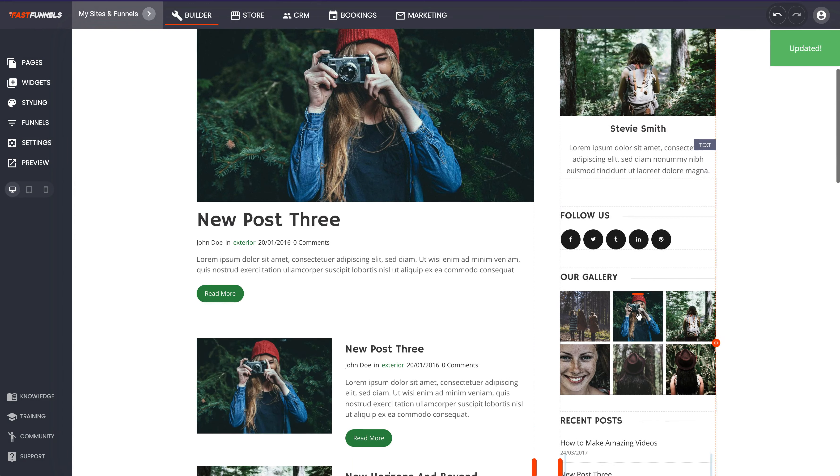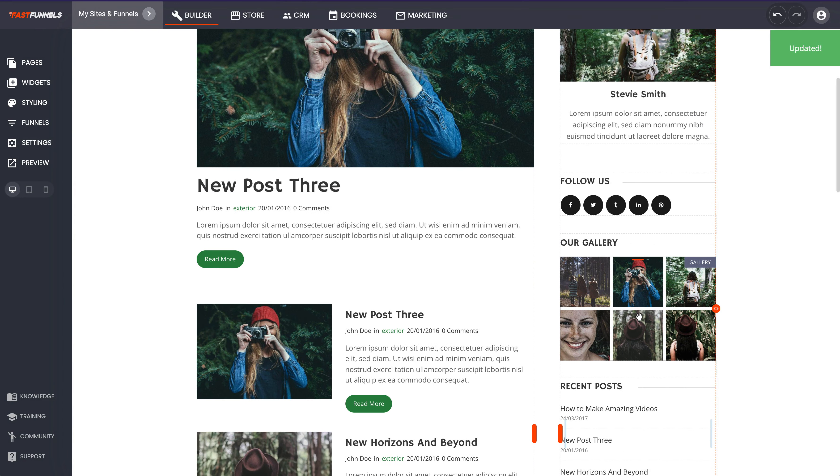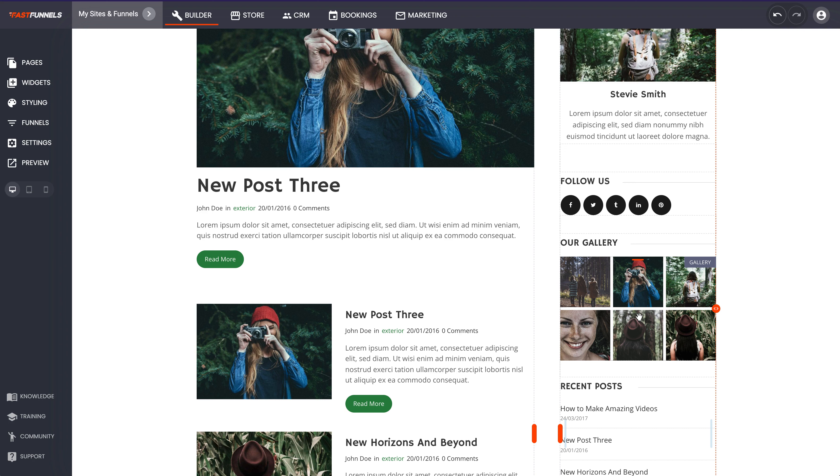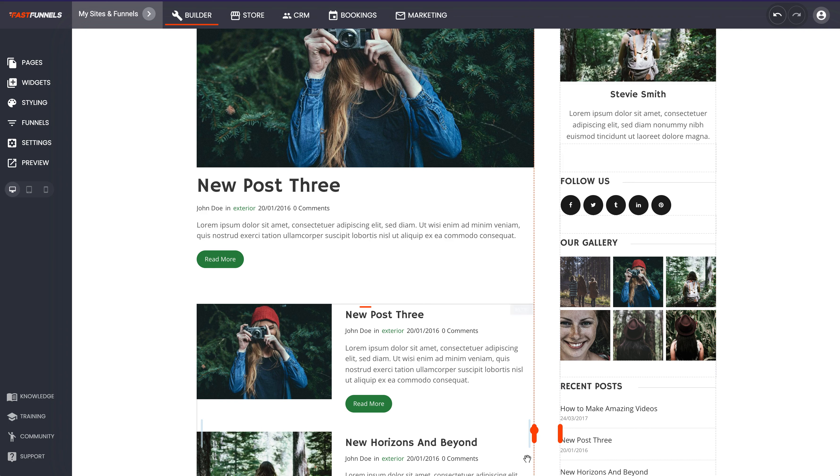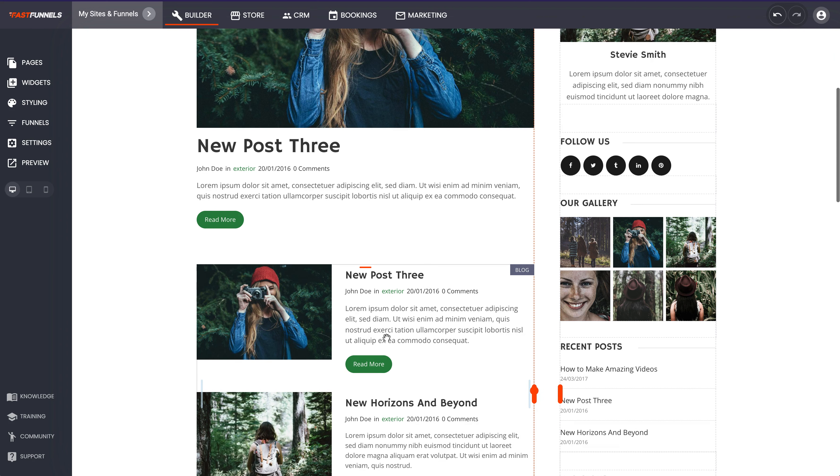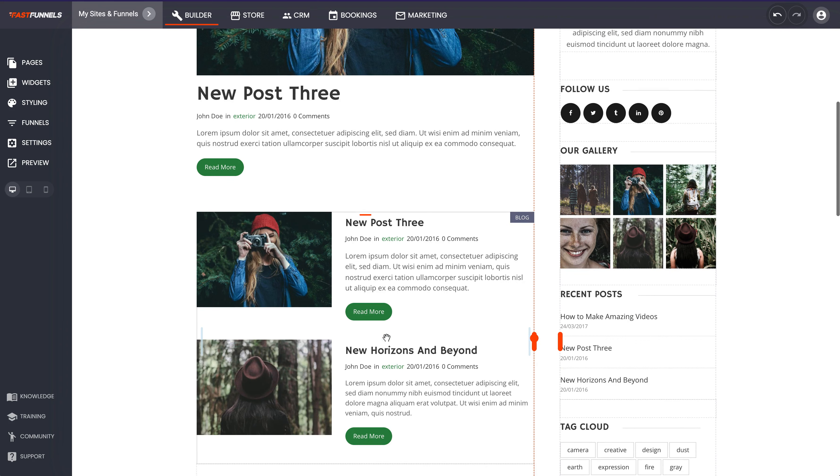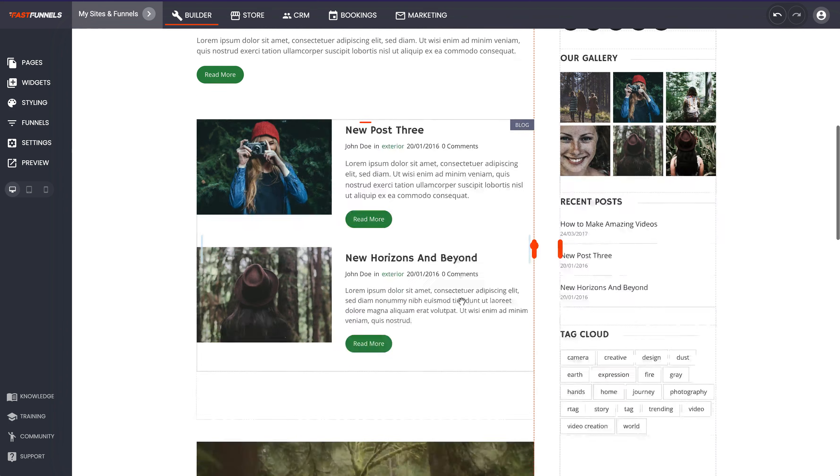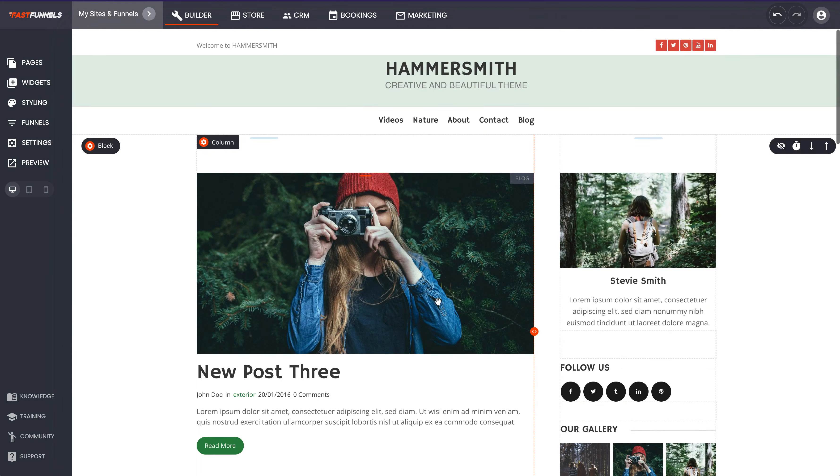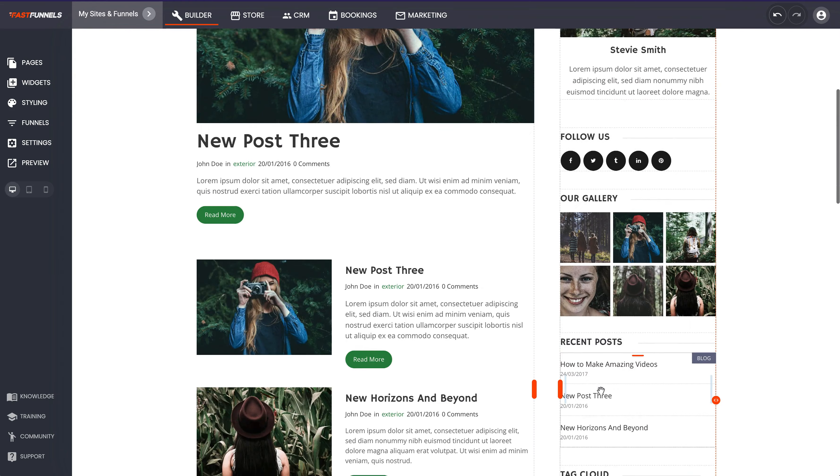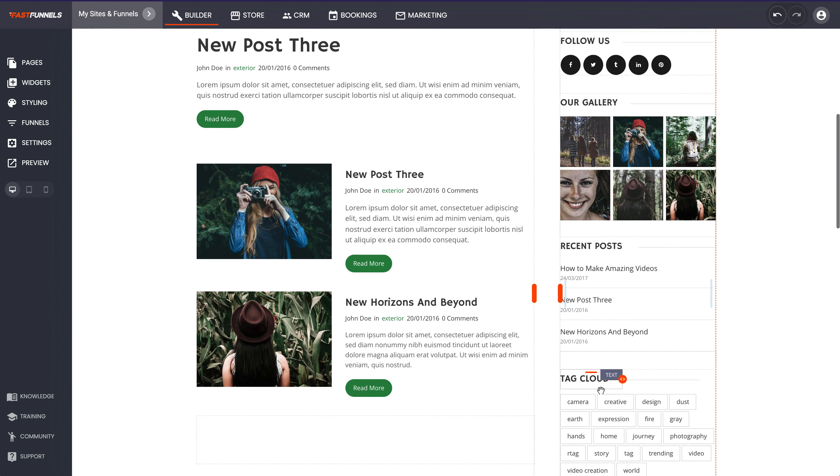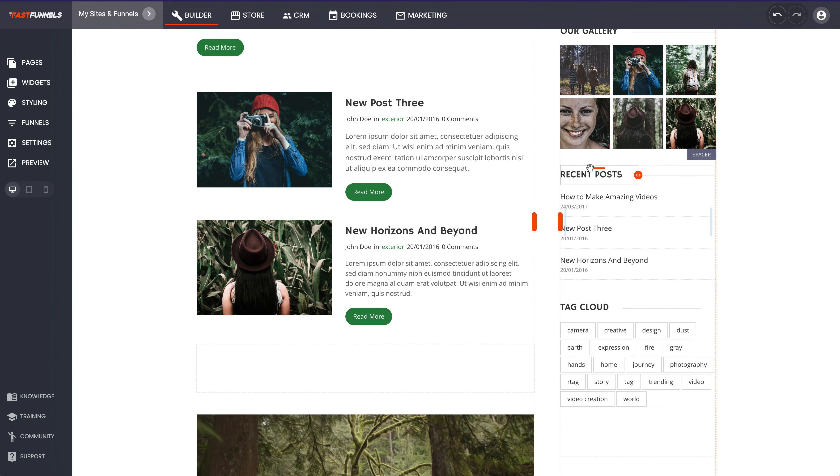But without all the hassle that WordPress can bring with the constant updates and all the different things that you get - spam comments galore and having to update plugins all the time. You've just got a really nice clean simple blog here that you've got a lot of flexibility over.